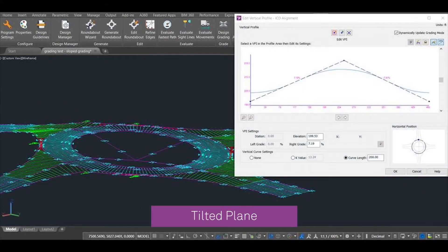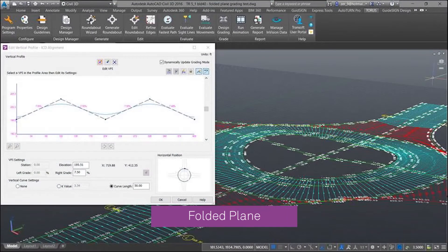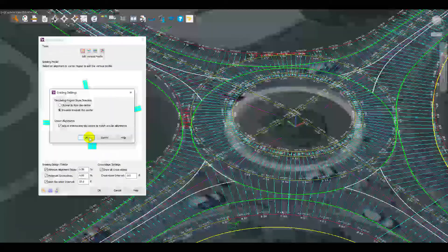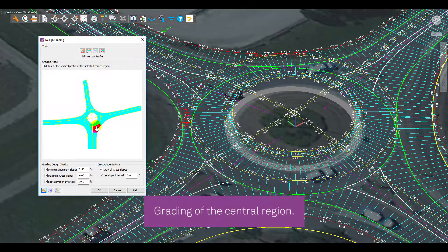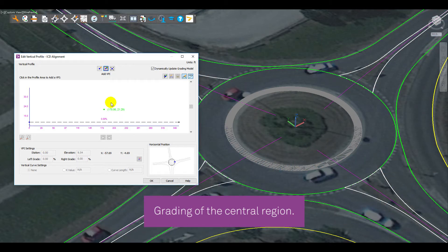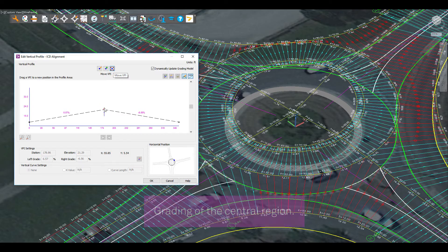Designers can also free-form grade the central island regions to design tilted plain or even folded plain. Users can also grade the central regions either from the exterior inscribed circle diameter to the interior central island, or from the interior to the exterior.